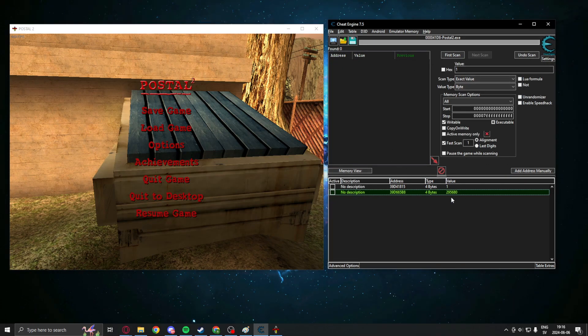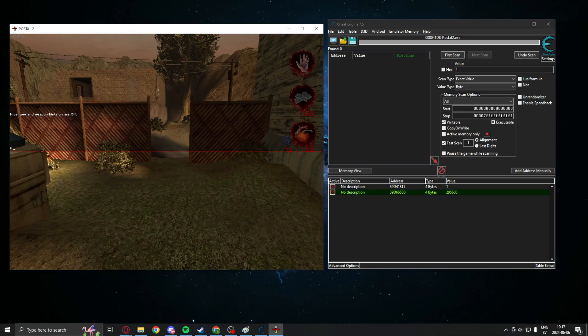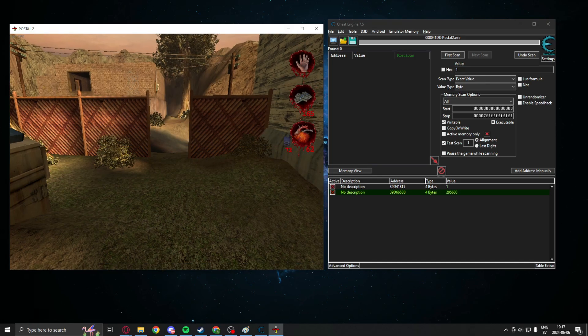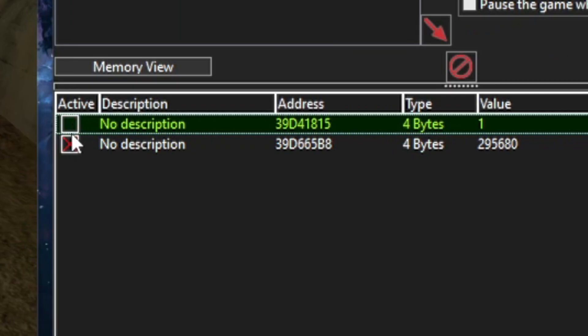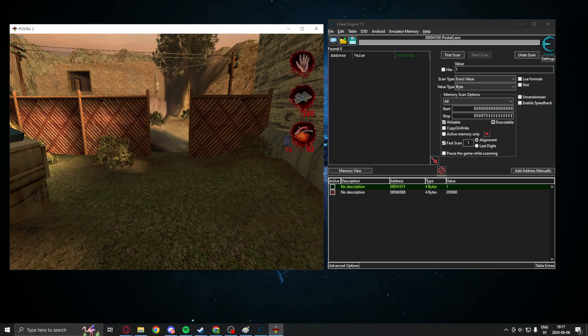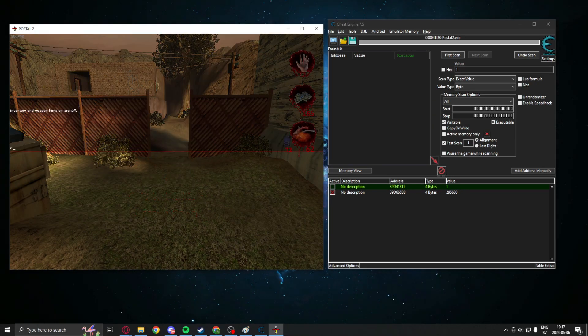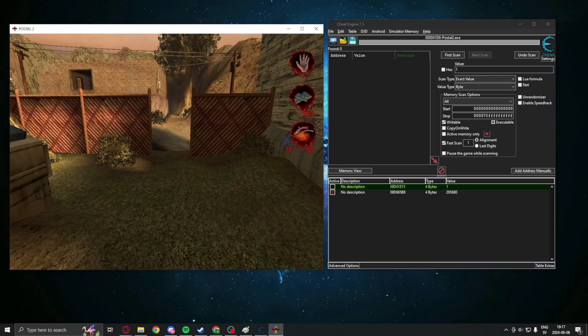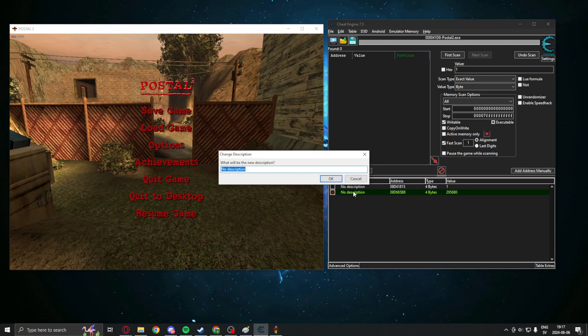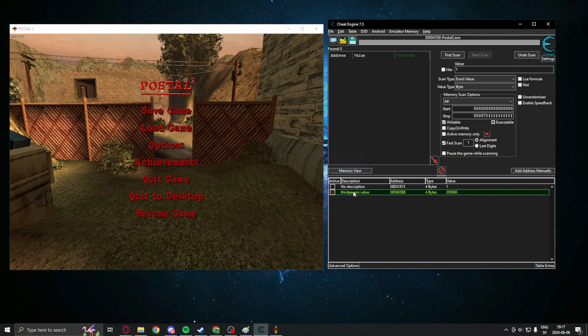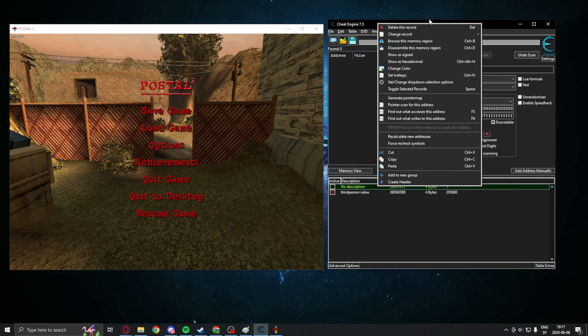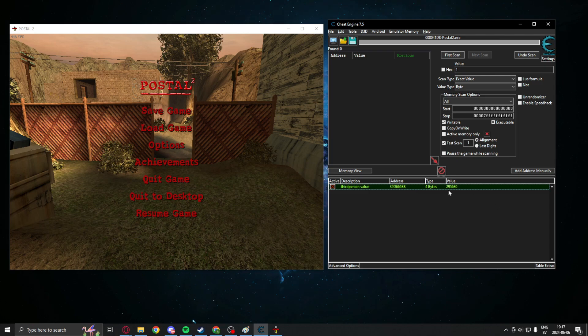We had two values, and it just teleported us back into the first person view. What we can do is select just one to see if that is the address we're looking for. We're still stuck, which means that this is our third person value.